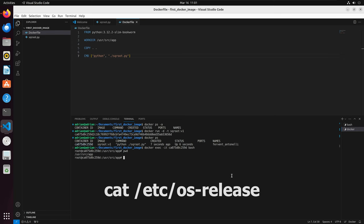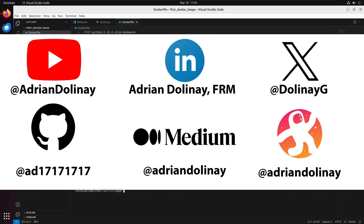Thanks everyone for watching. I hope that this video was helpful. If you found this video helpful, feel free to like and subscribe. You can also connect with me on LinkedIn, X, GitHub, Medium, and Odyssey. Thanks again everyone for watching and happy coding.